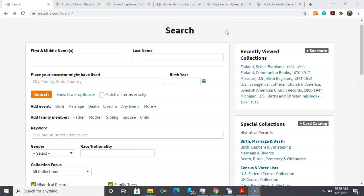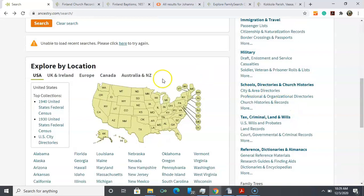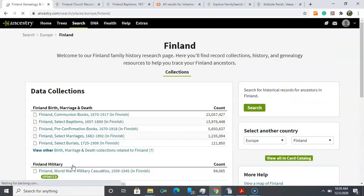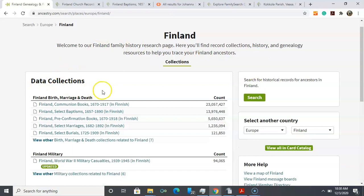Today we're on the search page on Ancestry. If you're not very familiar with the card catalog, you can interface with it graphically. We can go down to this map and select Europe and then drill down to Finland. Today we're going to be focusing on vital records in Finland and we're going to be working specifically in baptisms, 1657 to 1890.